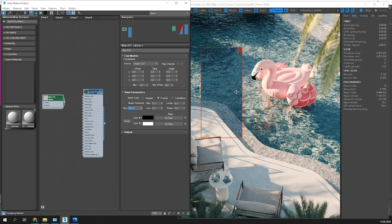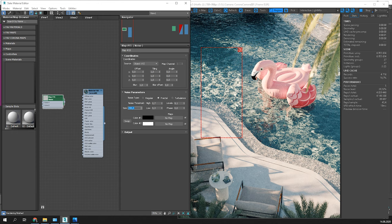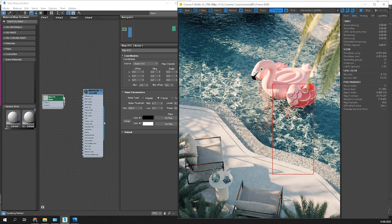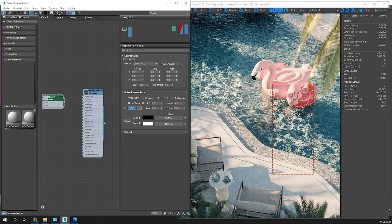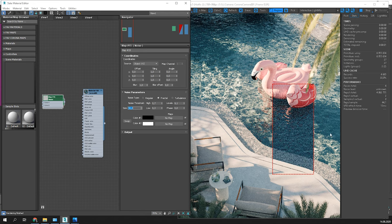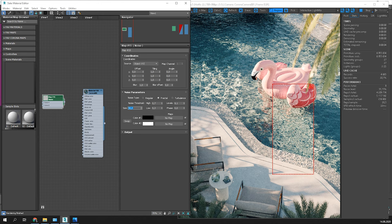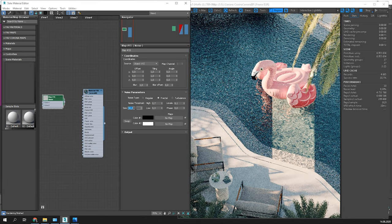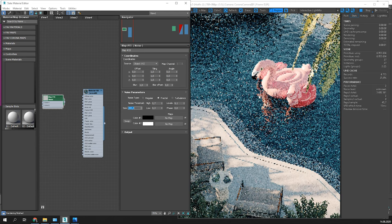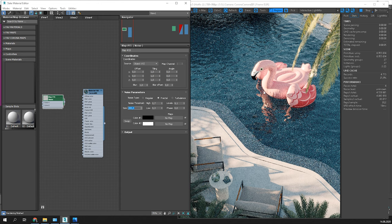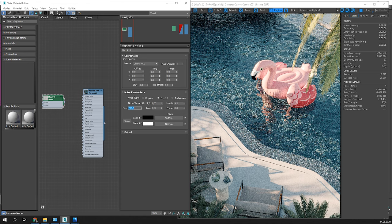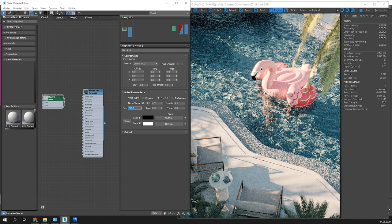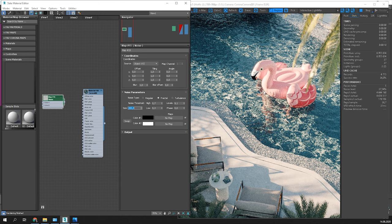To control the effect, all you need to do is to change the size of the noise map. Let me show you. Here is how it looks with the larger value. And here is how it looks with a smaller value. Around 200 looks best in my case.